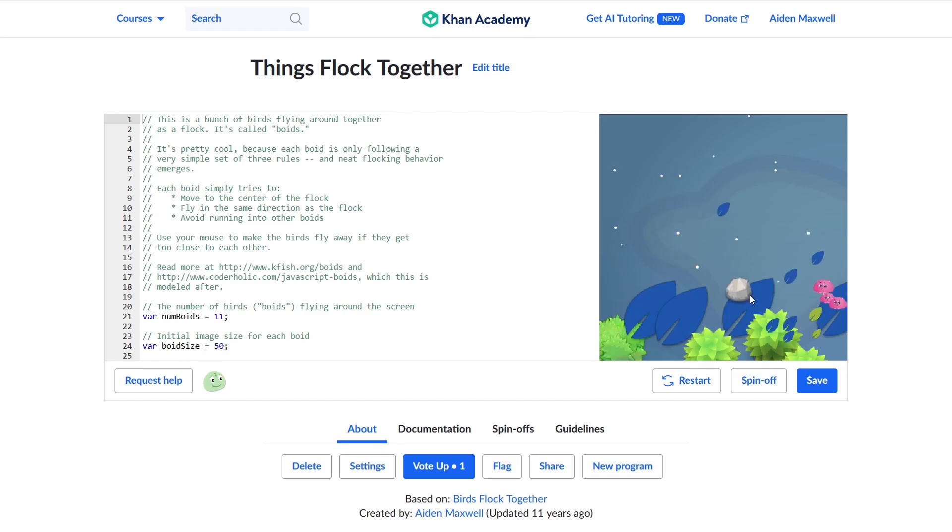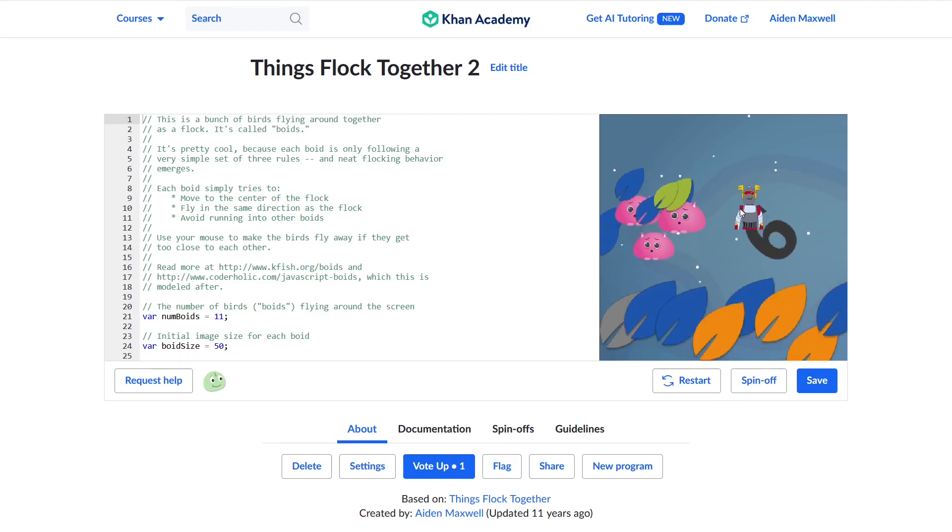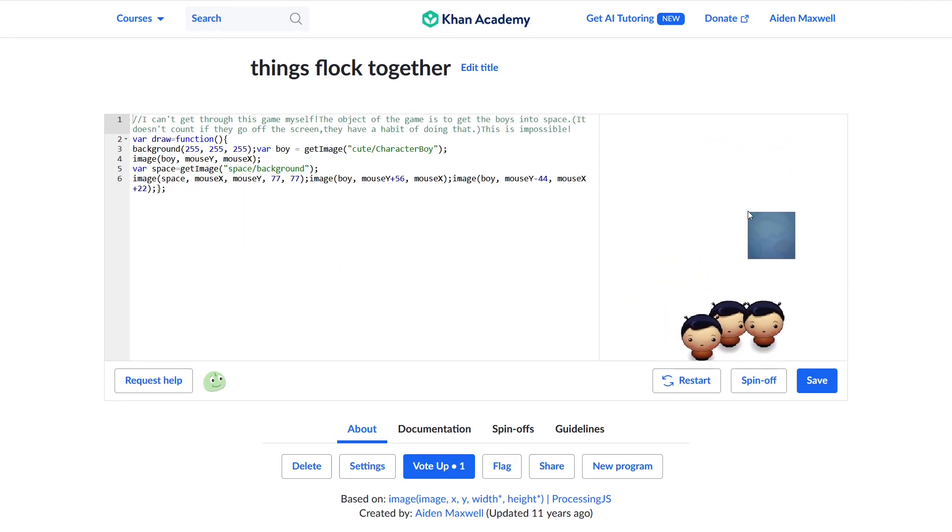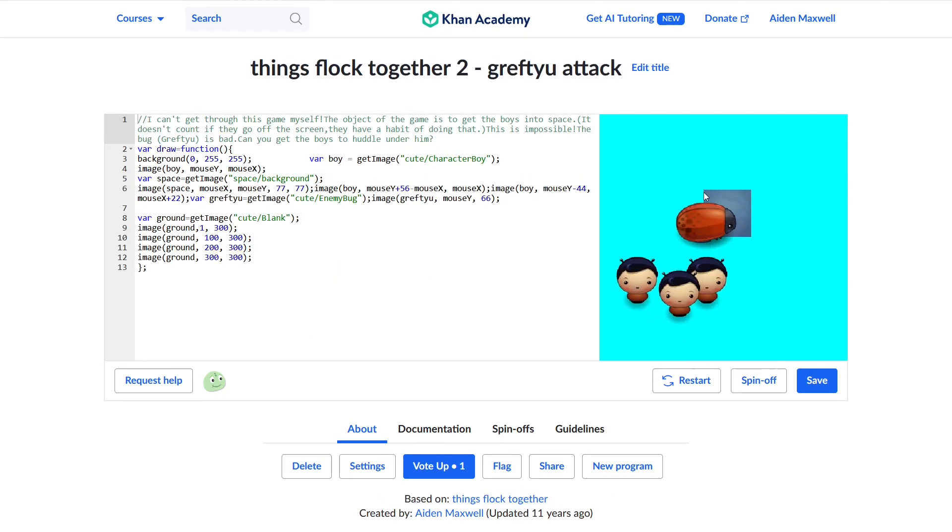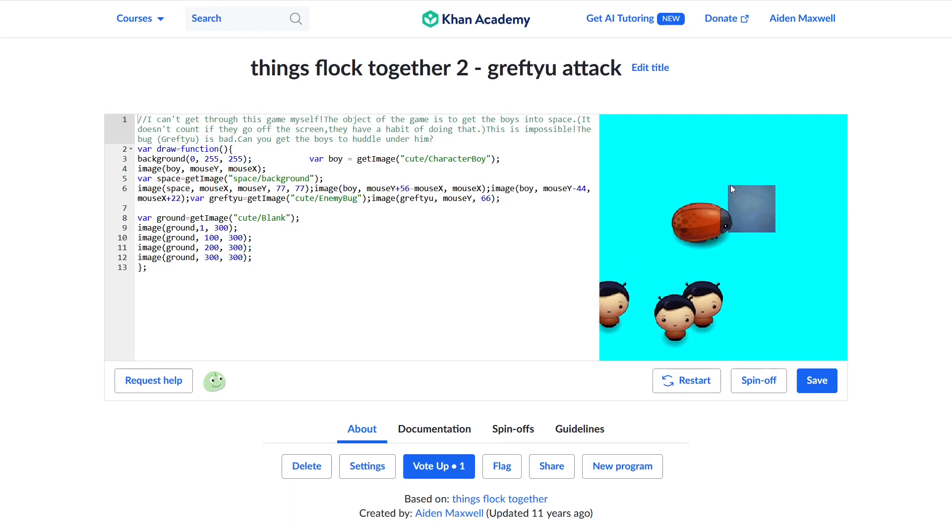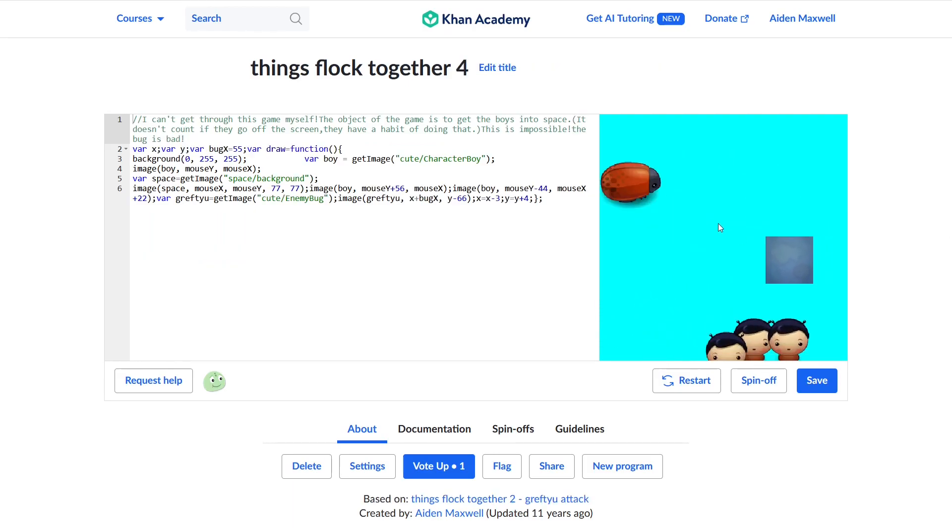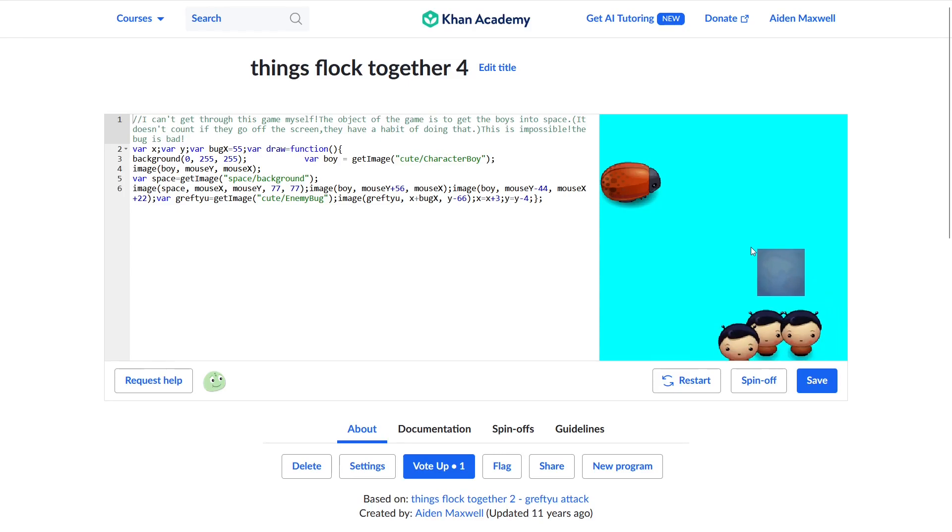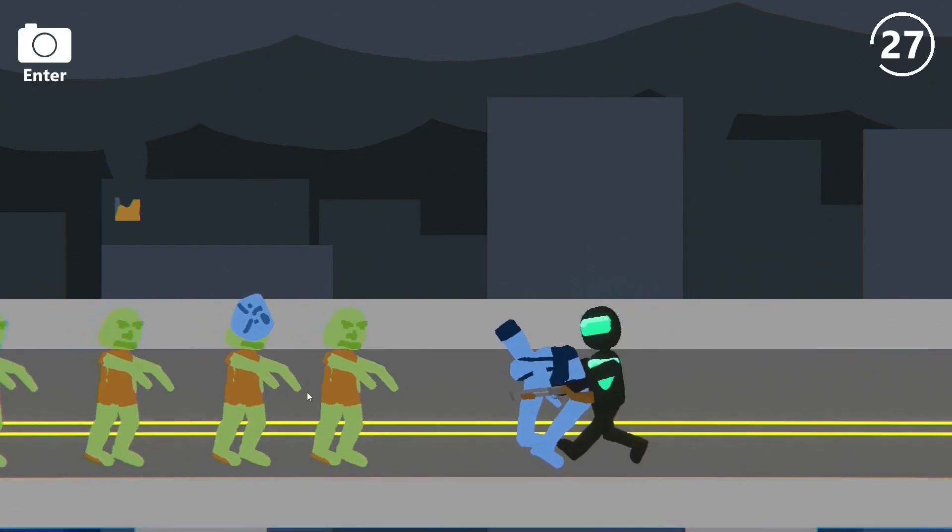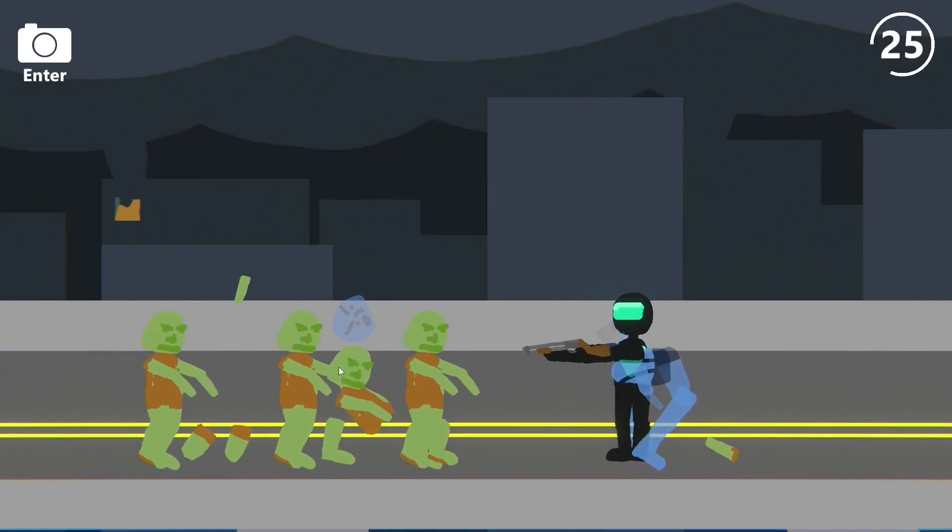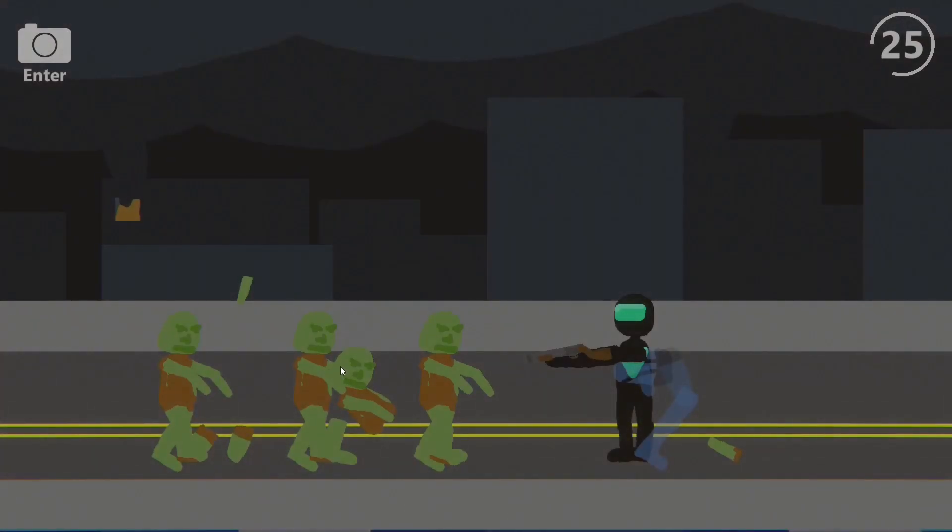And what were these projects called, you ask? Well, following my normal numbering scheme, Things Flock Together, Things Flock Together 2, Things Flock Together all lowercase, Things Flock Together 2, Greft U Attack which we'll get into later, Things Flock Together 4, and Things Flock Together 4 again. After that, we get some more random spin-offs, which aren't really worth speaking about, until my next obsession hit. And this time, it's actually a video game.